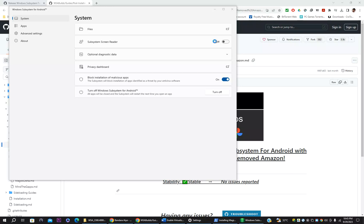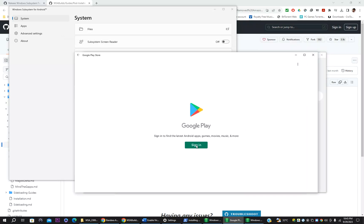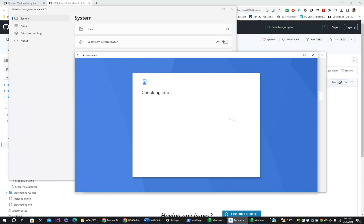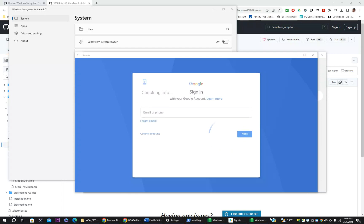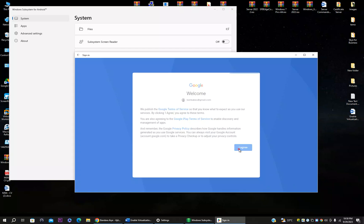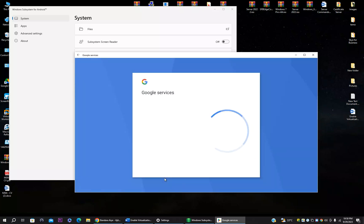The Android subsystem is now installed. You now need to sign in — enter your Google account email address and password. Sign in to your Gmail account and complete the required setup to access the Google Play Store.